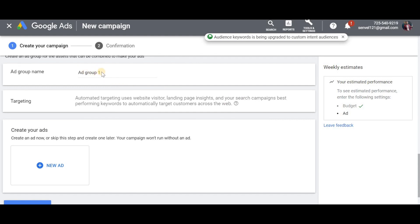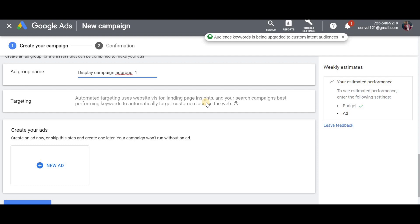Next is Ad Group Name. If you want to add a display campaign, let's go to the display campaign. You can add different ad groups with different names — specify the name of the campaign. Next is Targeting: automatically, our website visitors and search campaign data are used. If you want to add keywords, you can select the keywords.